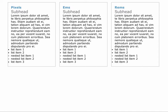Sometimes ems are a little bit difficult to maintain when you start to nest various rules too deeply, but REMs make things a lot easier. So we're going to go ahead and talk about how we can use REMs in this exercise.